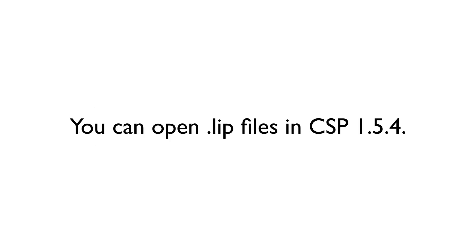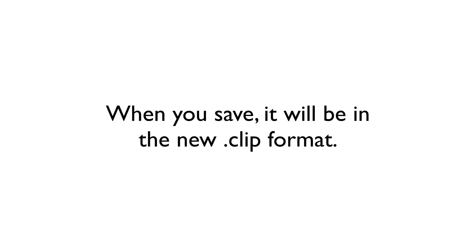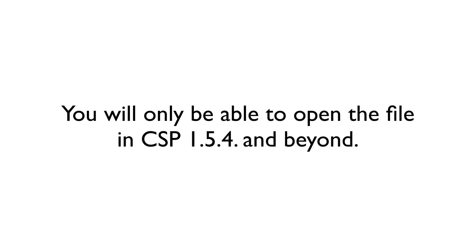You will be able to open .lib files with no problem in CSP 1.5.4, but when you save, it will be saved in the new .clip format. You may find that the extension remains .lib, but trust me, it will be this new file format. You will then not be able to open the file in anything but CSP 1.5.4 and beyond.